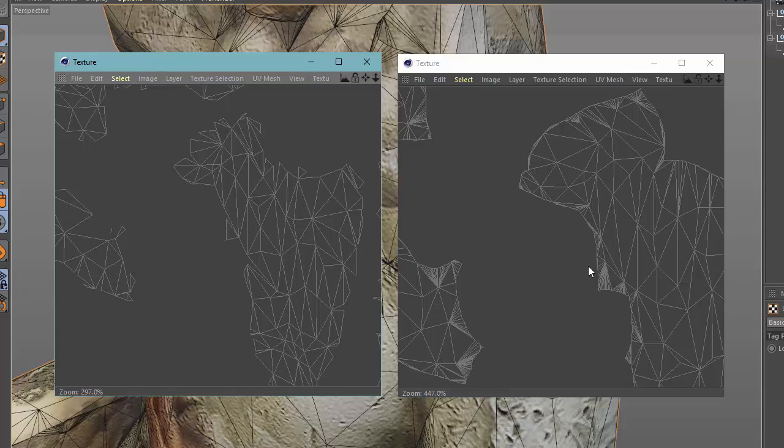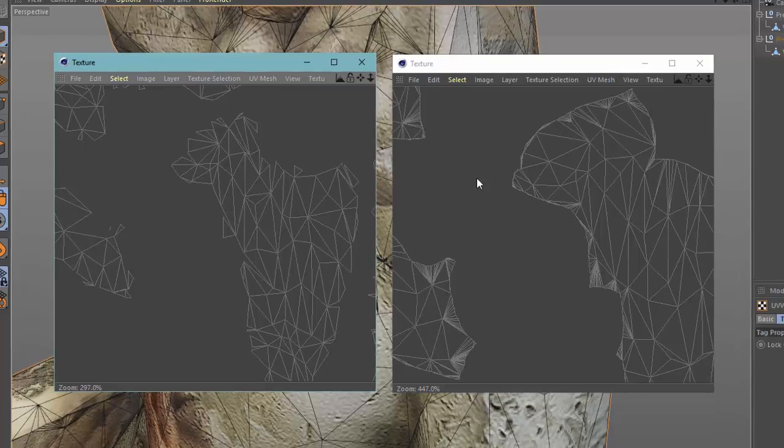The results of the preserve UV boundaries can also be seen by looking at the UV maps created after converting the polygon reduction generator.